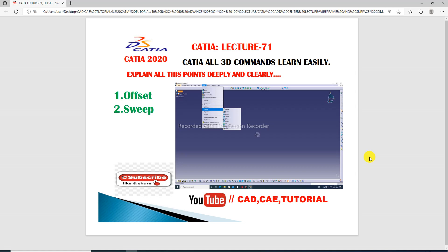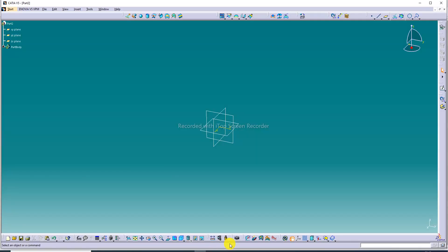The sweep command is very important in CATIA software — it is a very useful and helpful 3D command for creating new designs. Let's open the CATIA software. This is our CATIA software interface.